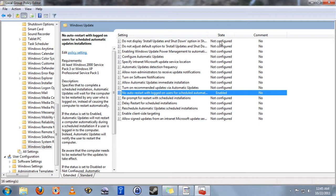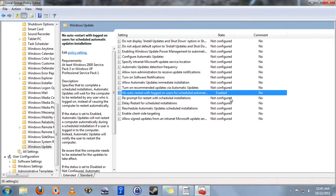And now, whereas all the other ones say not configured, no auto restart says Enabled, which means that we've achieved our goal and it will not automatically restart when automatic updates happens.